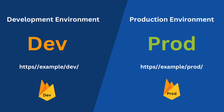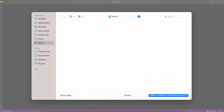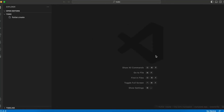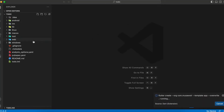Today I will use flavors to configure two different API endpoints and Firebase projects for dev and prod environments. Let's create a new Flutter project and I'll name it as 'todo'. Now I will open iOS in Xcode.